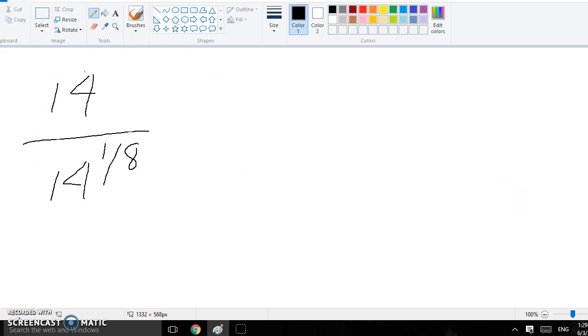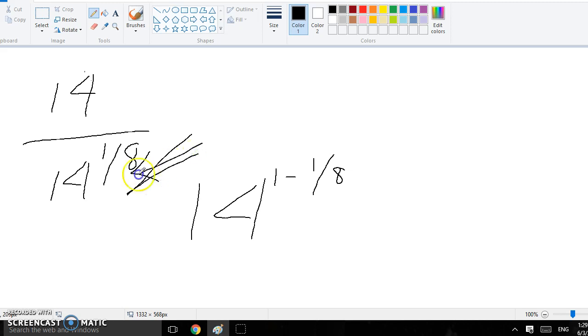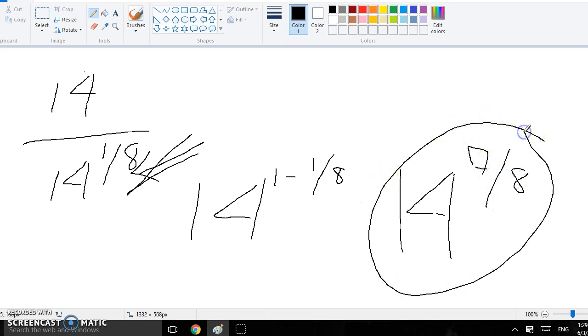For this one, because it's both 14, I'm not sure, but I know you do 14, and then 1 minus 1/8, because this is 1/8, this thingy. Yes, you do that, and then you get 14 to the 7/8, and that's your answer, and this is a power.